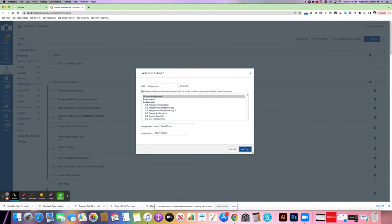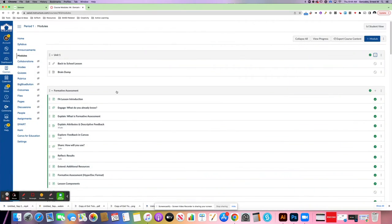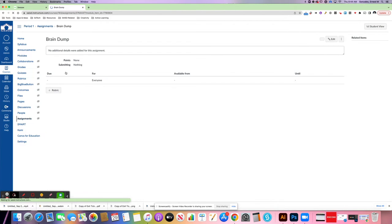So I've created that particular assignment. I'm going to click on it to go into it to be able to edit it.